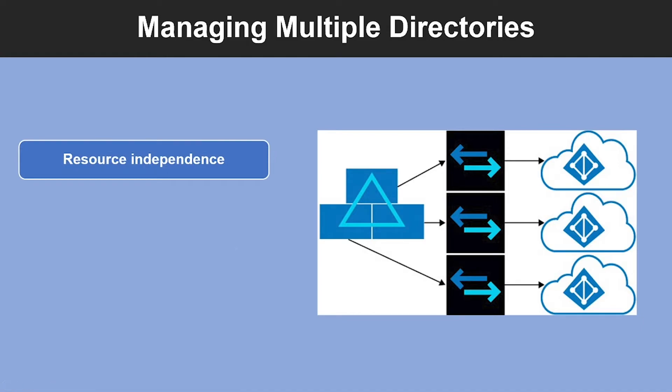Let's have a look into what is resource independence. If you create or delete a resource in one tenant, it has no impact on any resources in another tenant. And if you use one of your domain names with one tenant, it cannot be used with any other tenant.